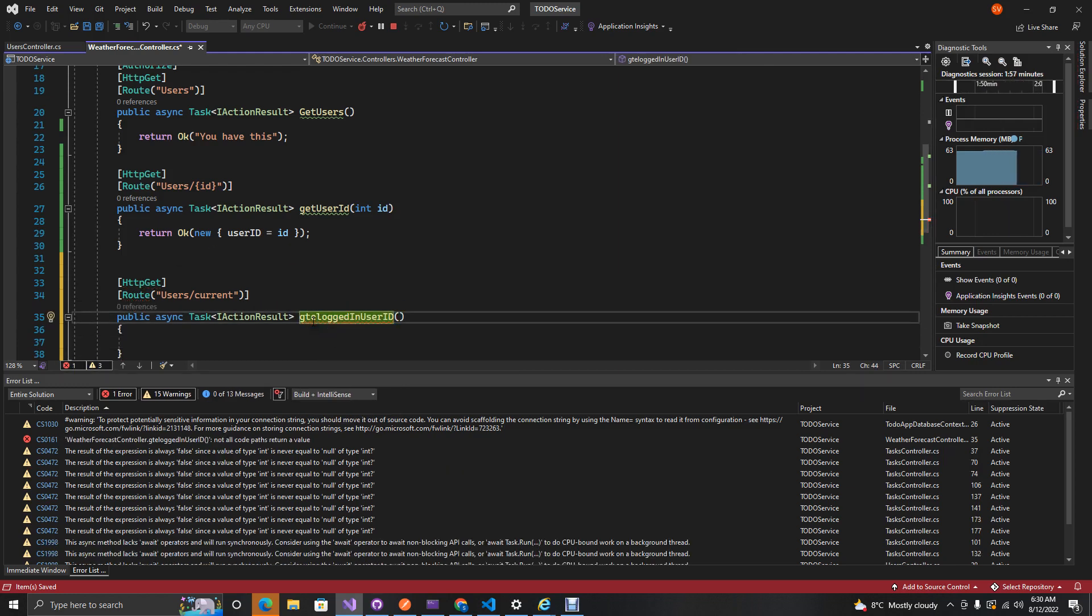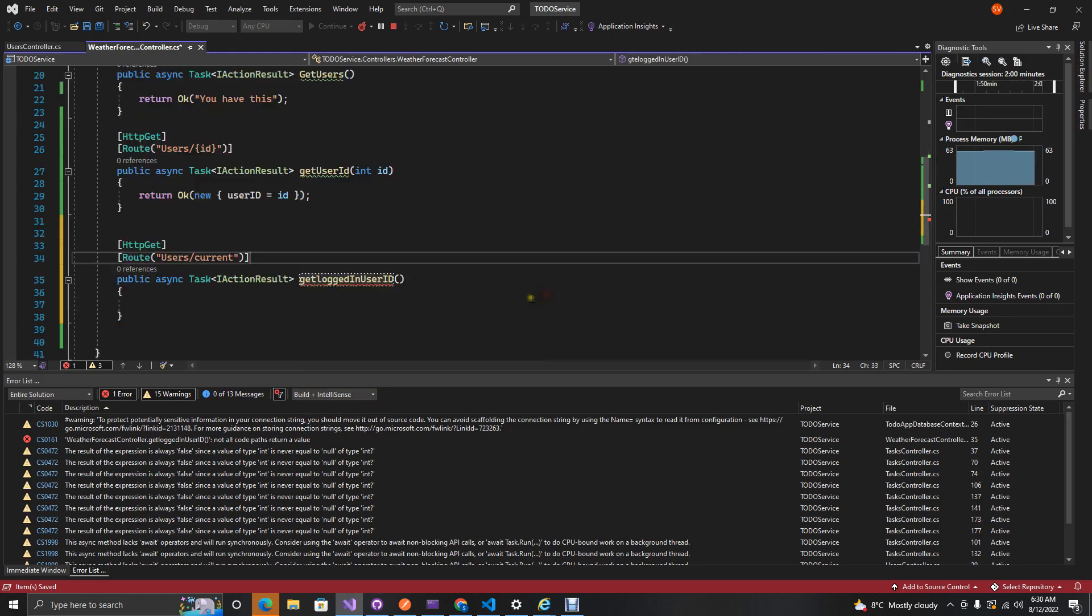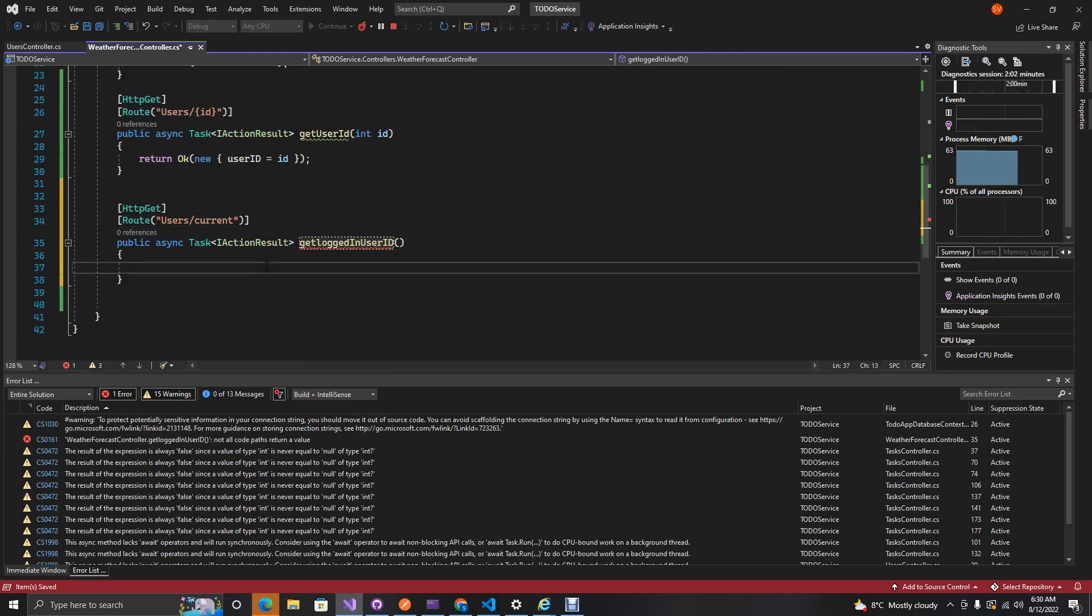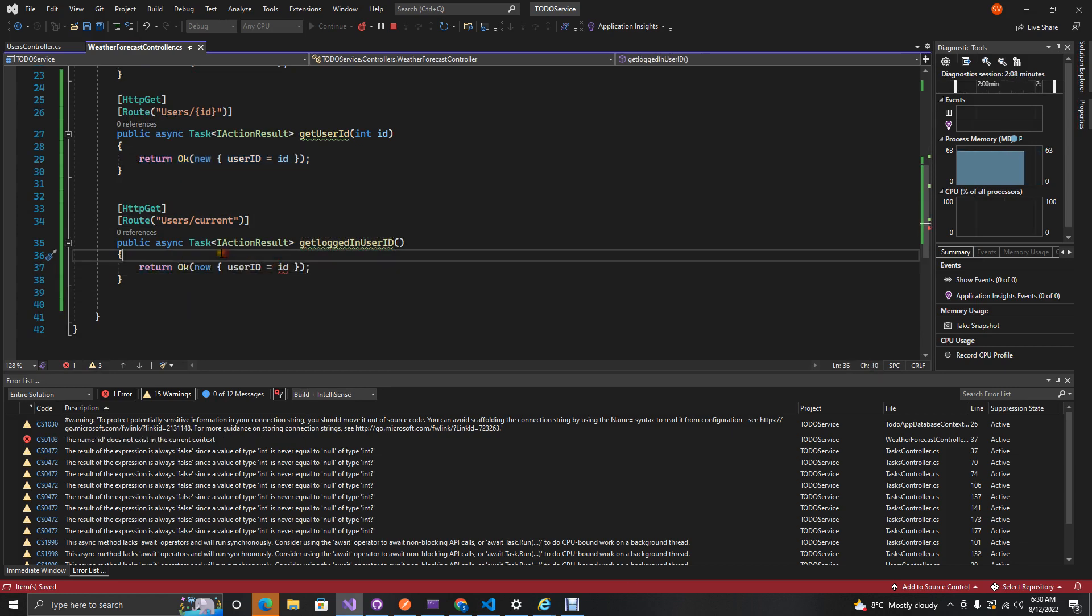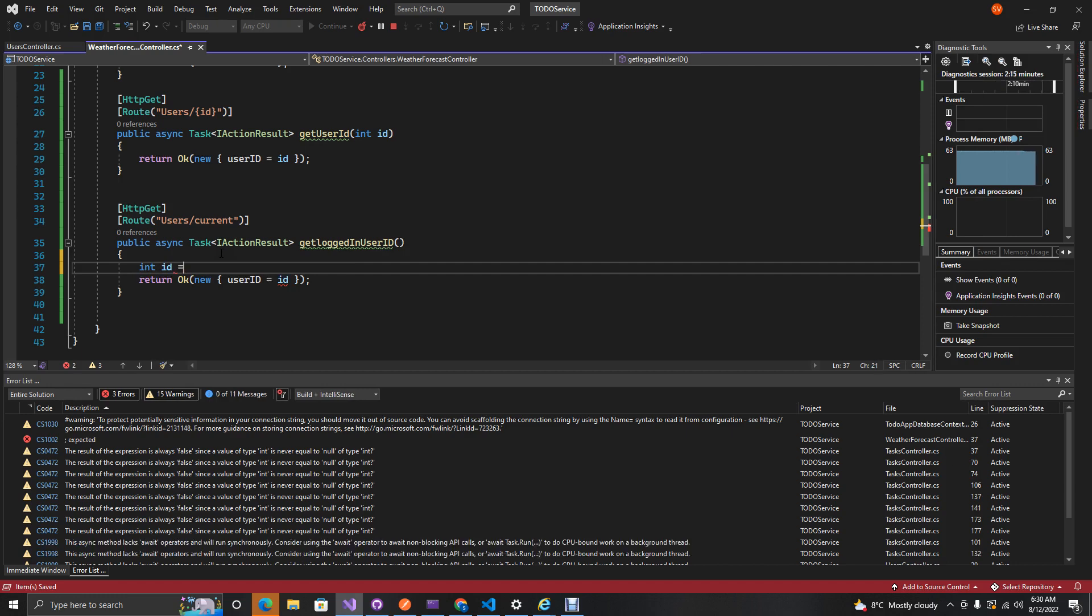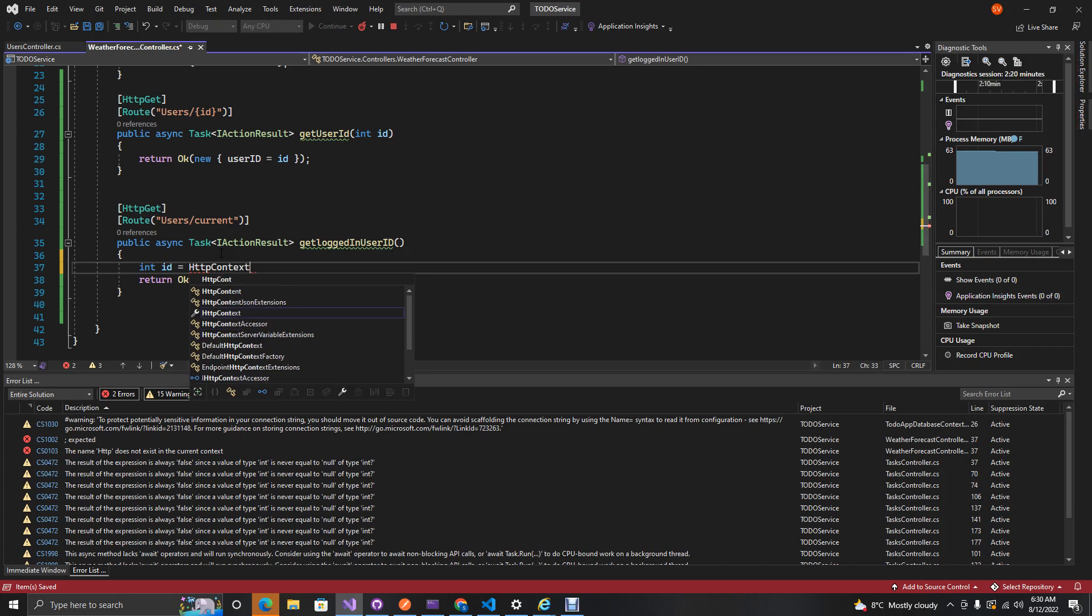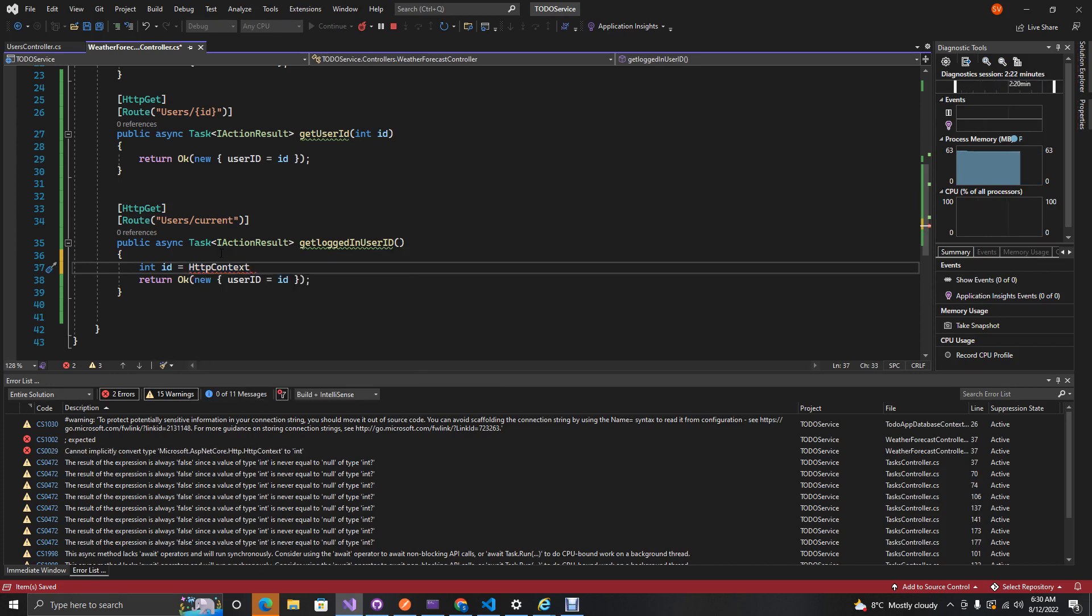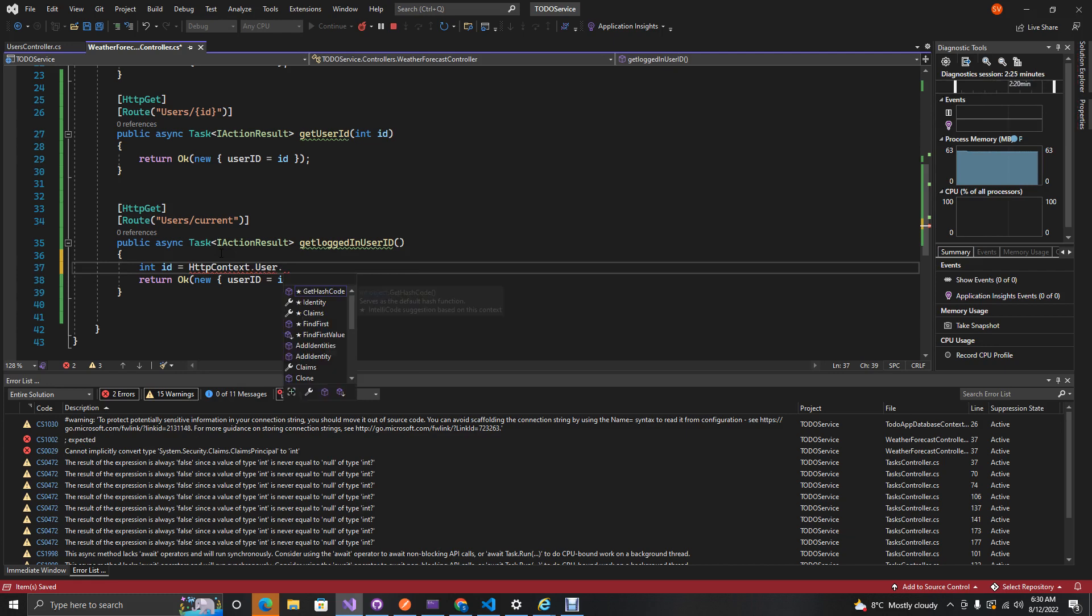So get logged in user ID. This will return the same thing but just now what we're going to use is actually access our user ID through our claims.